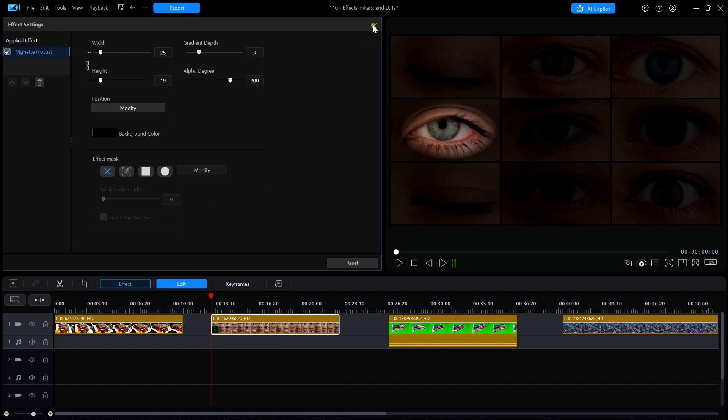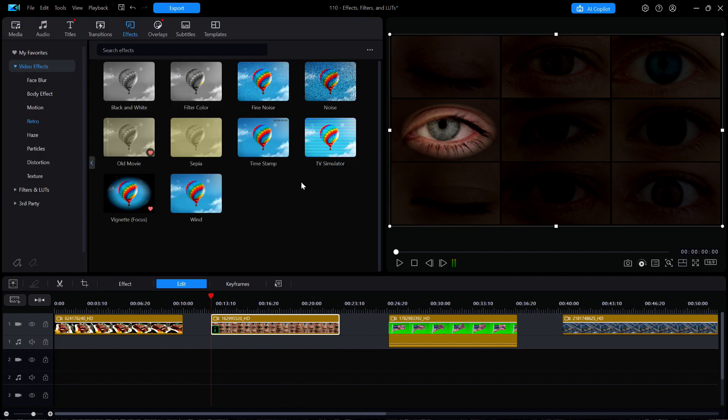There are many other effects for you to look at on your own. Just have the playhead over any timeline image and then just click on any effect, testing them out one at a time.